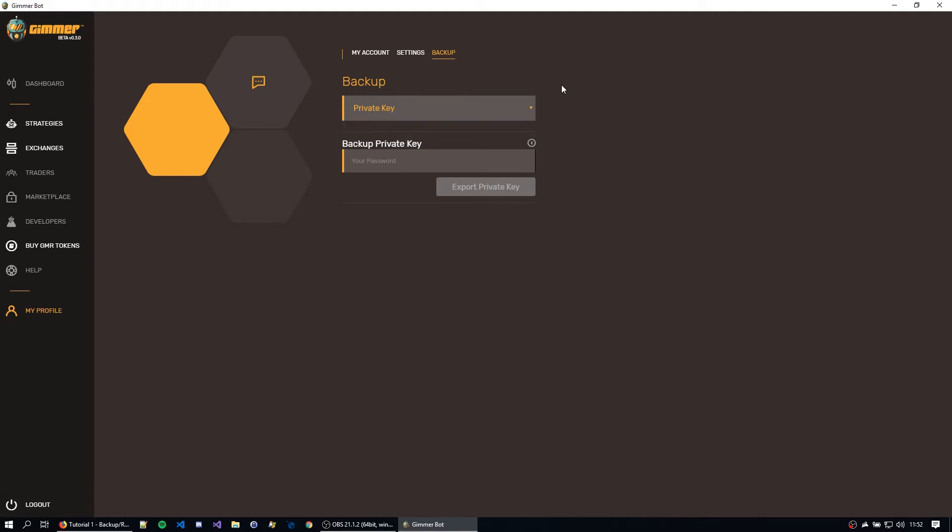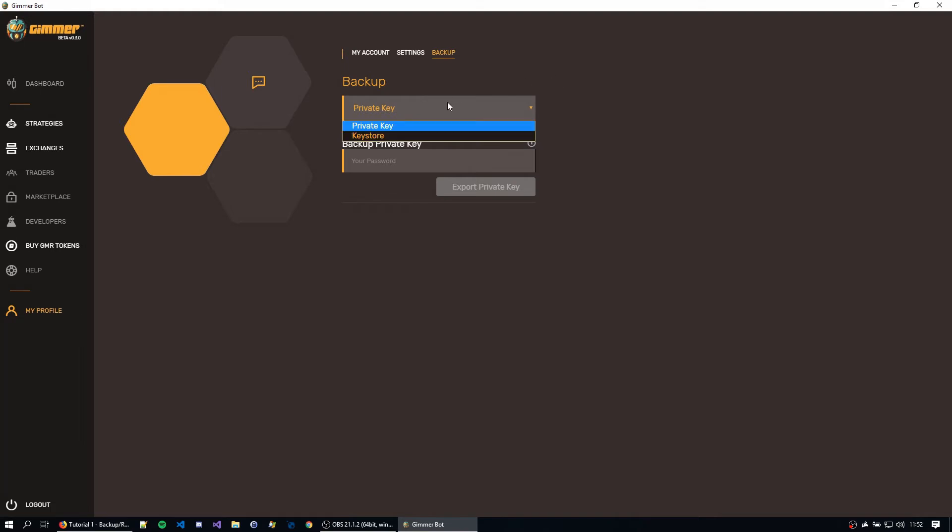Currently we have two ways to backup your account, either private key or keystore. The main difference is that the private key doesn't need a password to restore your account, but the keystore actually needs. The keystore is a file that will need to be saved on your system, but still needs the password.